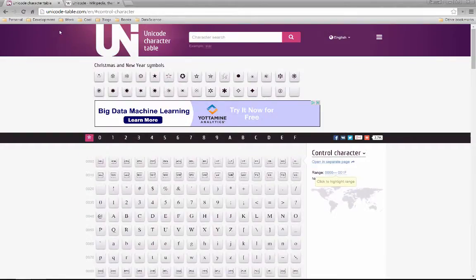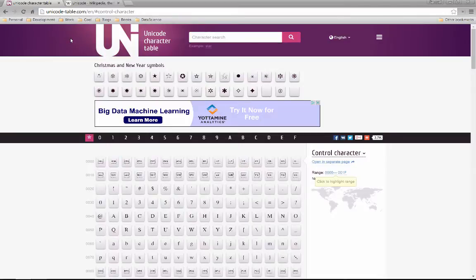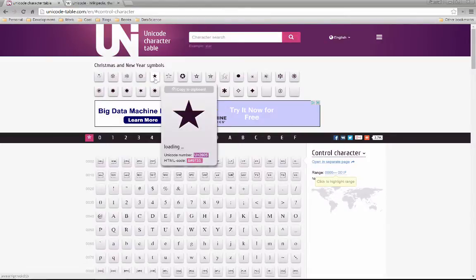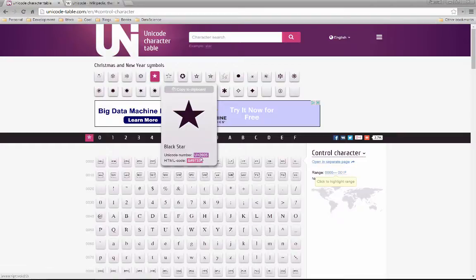Let's go to unicode-table.com. And so here are some examples of some Unicode characters that can be represented. So here is a typical example is a star. Now the Unicode number for a star is U+2605.